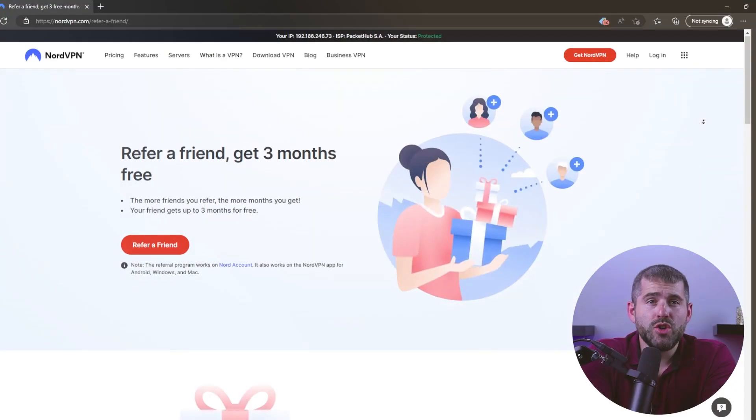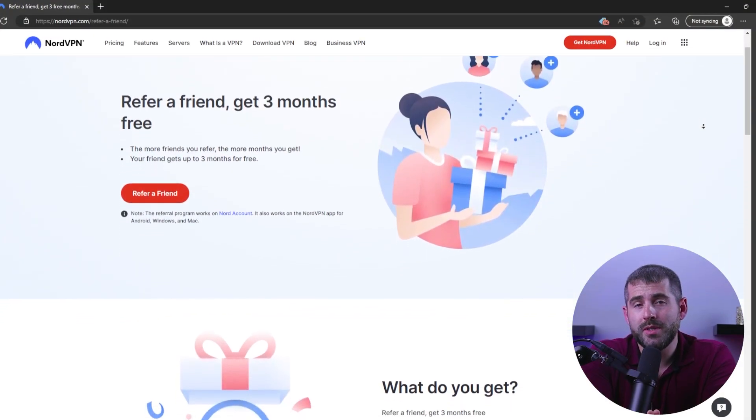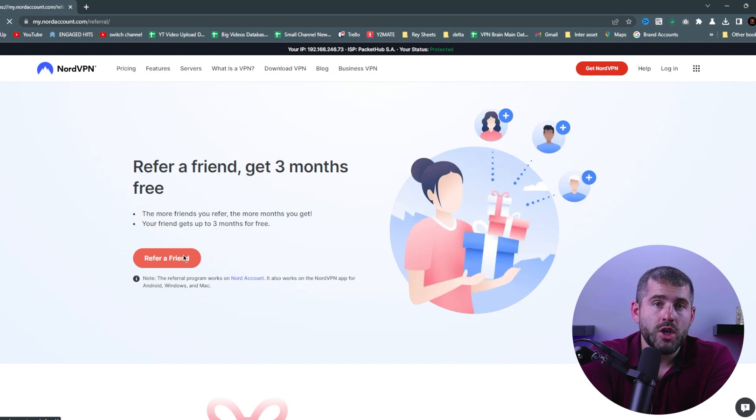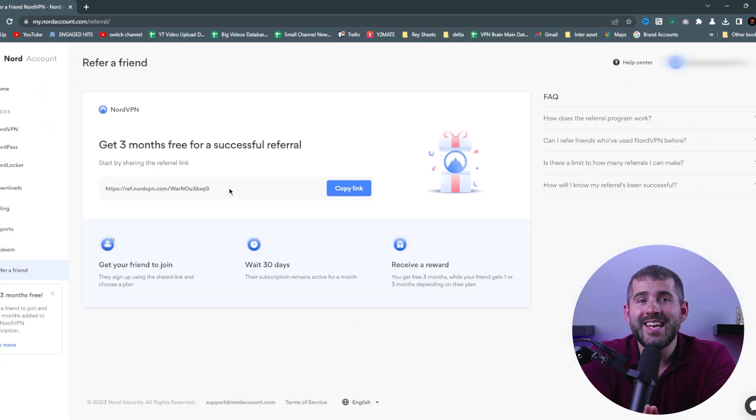If you've already used your seven-day free trial or are looking for a longer period, the NordVPN friend referral program is an option to consider. To get a referral link, log into your NordVPN account and navigate to the referral friend page. From there you'll see your unique referral link, which you can copy and share with friends and family via email, social media, or any other method you prefer. This link is unique to your account.